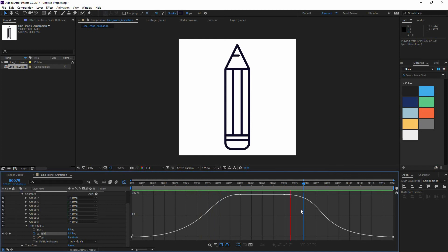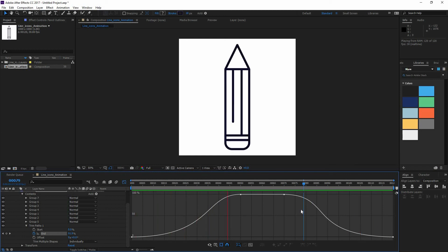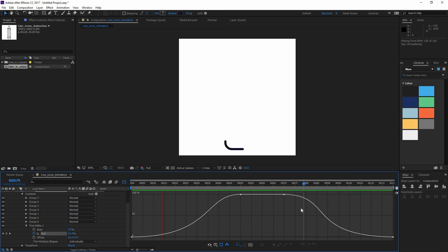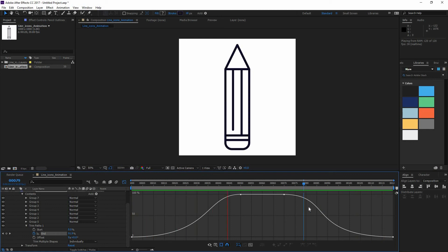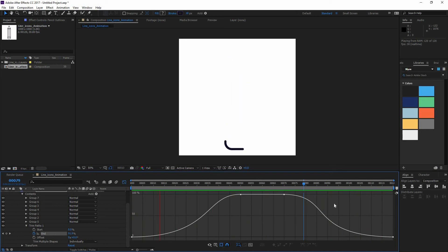So this is how I see you can create a line animation using the trim paths and just moving around your contents. So in the next lesson, we're going to work on a different technique using also trim paths, but animating them in a different way. See you then.